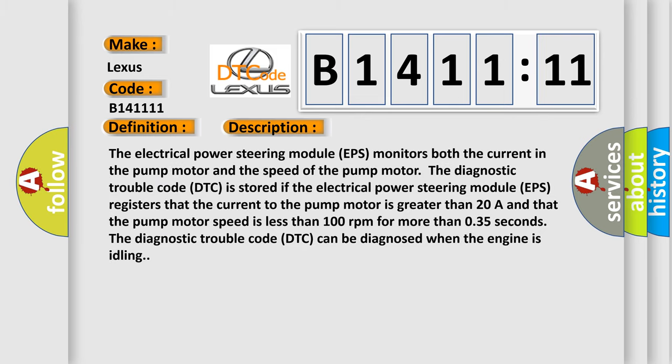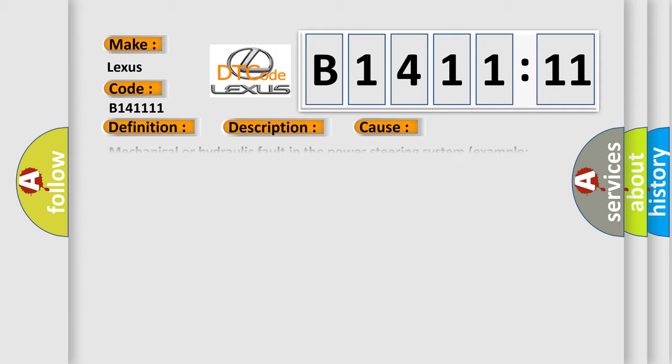And now this is a short description of this DTC code. The electrical power steering module EPS monitors both the current in the pump motor and the speed of the pump motor. The diagnostic trouble code DTC is stored if the electrical power steering module EPS registers that the current of the pump motor is greater than 20 A and that the pump motor speed is less than 100 revolutions per minute for more than 0.35 seconds. The diagnostic trouble code DTC can be diagnosed when the engine is idling.